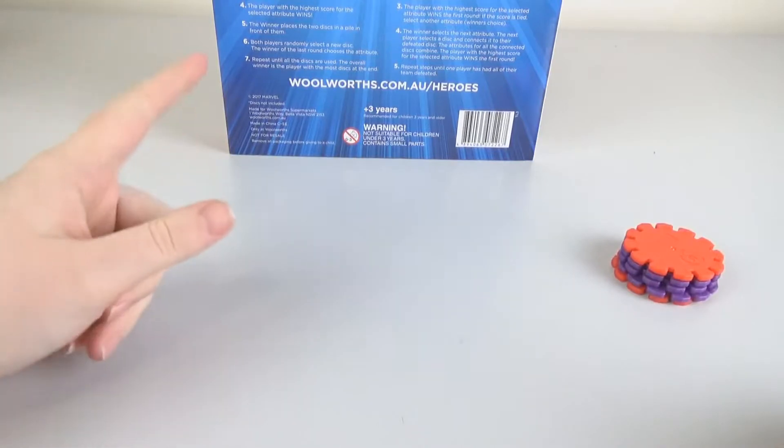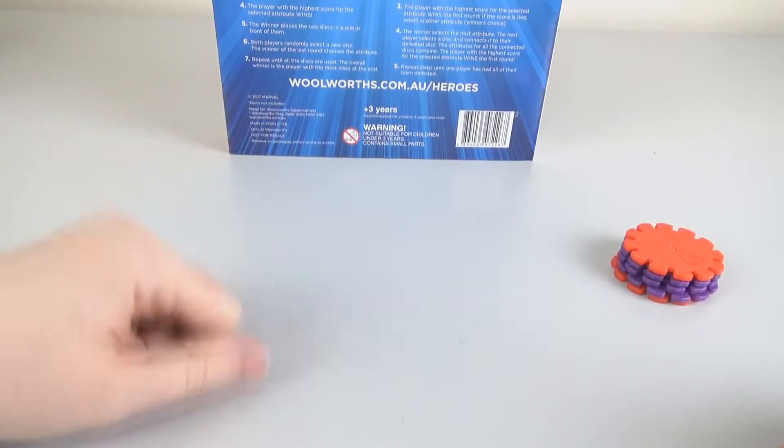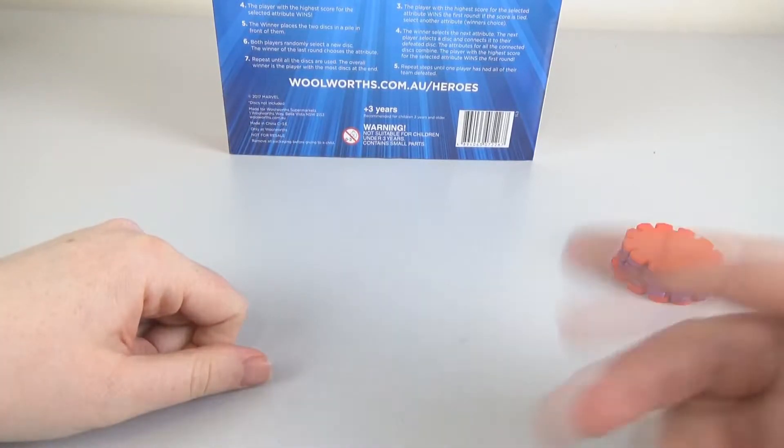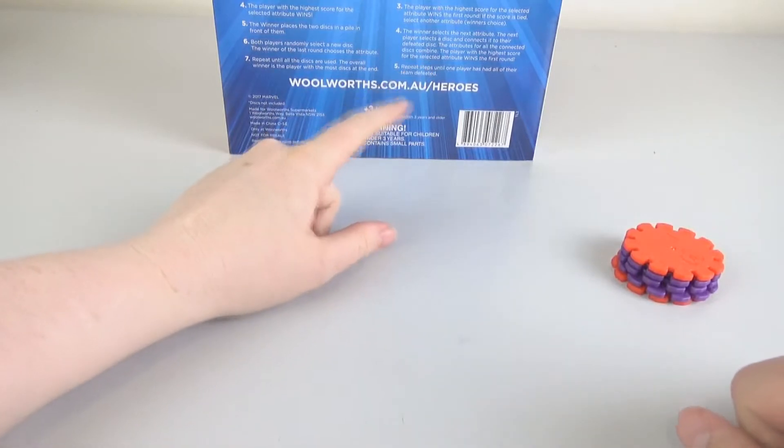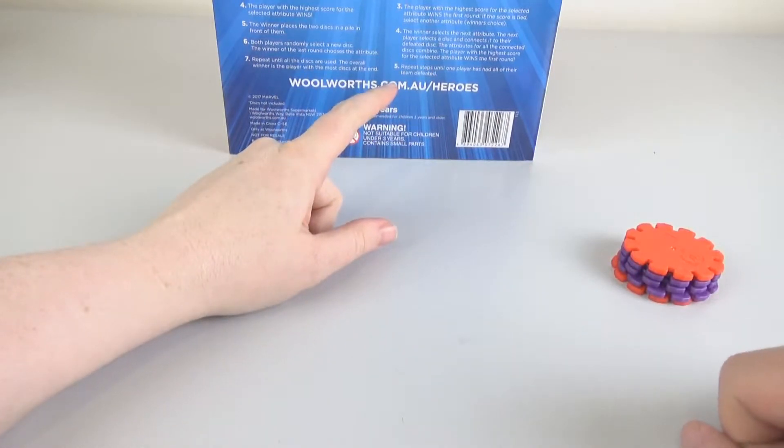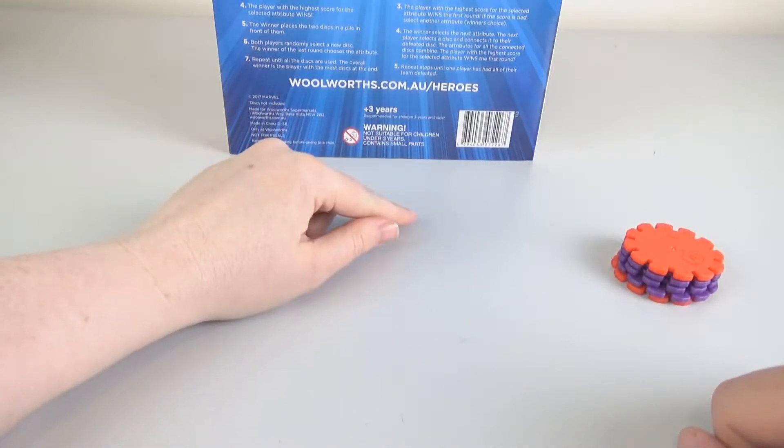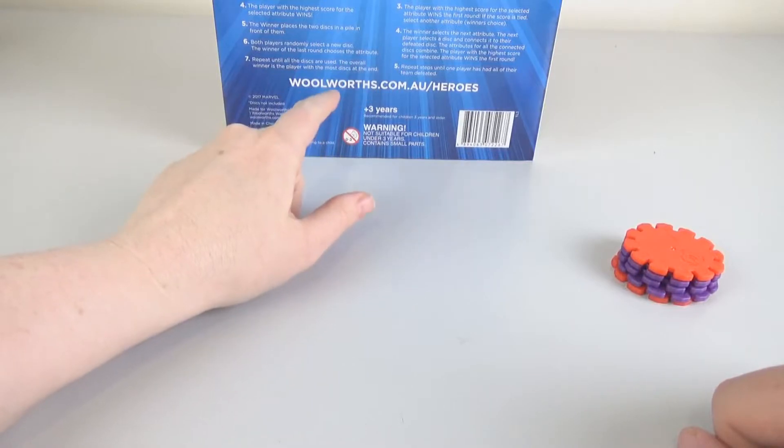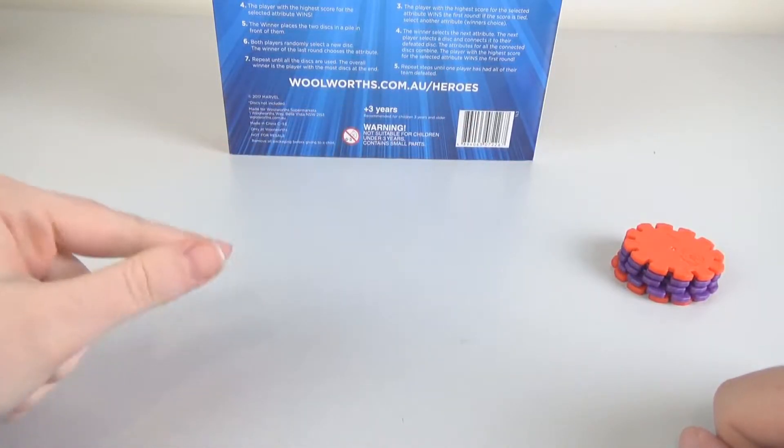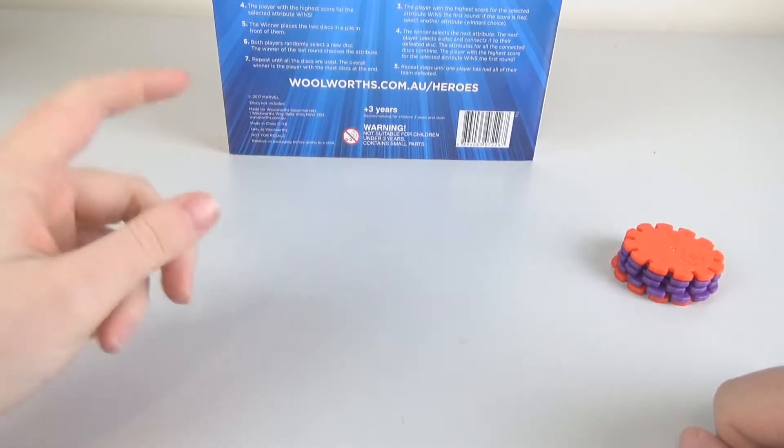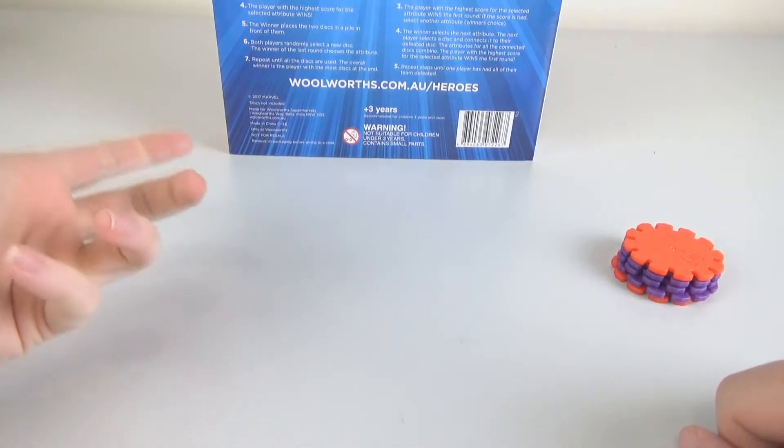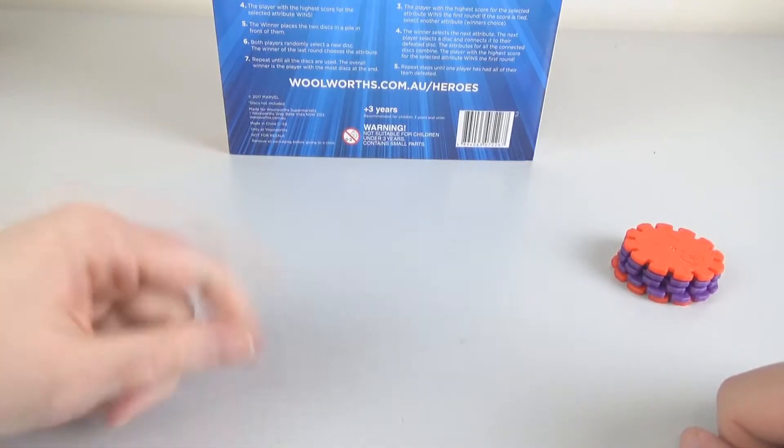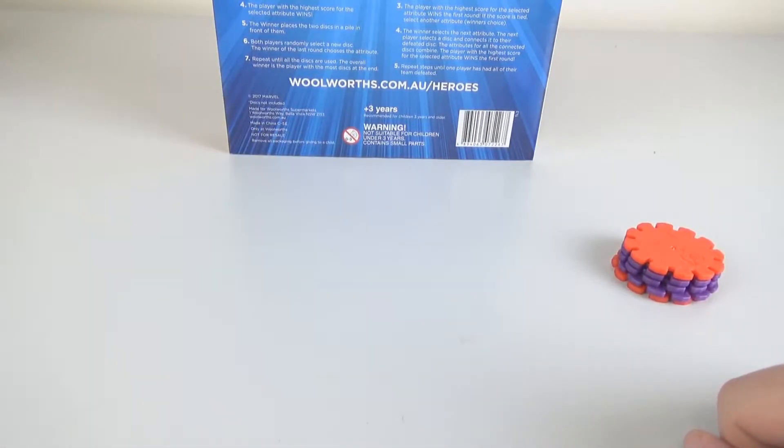And I think the winner of each round then... You keep going until they're all deployed. The only difference with the advanced, you connect it to defeated discs, and the attributes get combined on the defeated discs. That's the only real difference. So we're just going to play the basic one and see how we go.